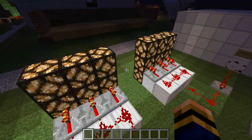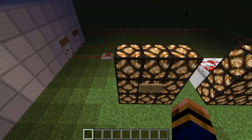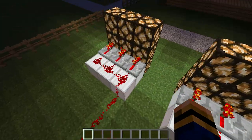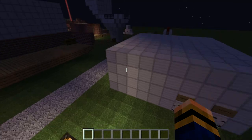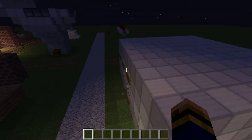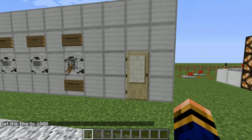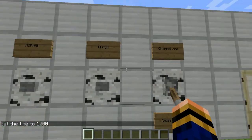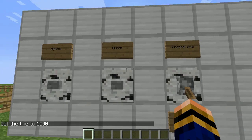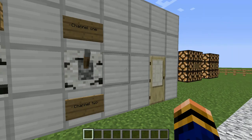The lighting itself is just a simple redstone lantern kind of thing — very very simple. It's literally just a cube with the redstone going like that and going into there. So let's have a look at the redstone. We'll do time set day so it's a bit brighter. You've got normal, flash, channel 1, and channel 2, as you can see.